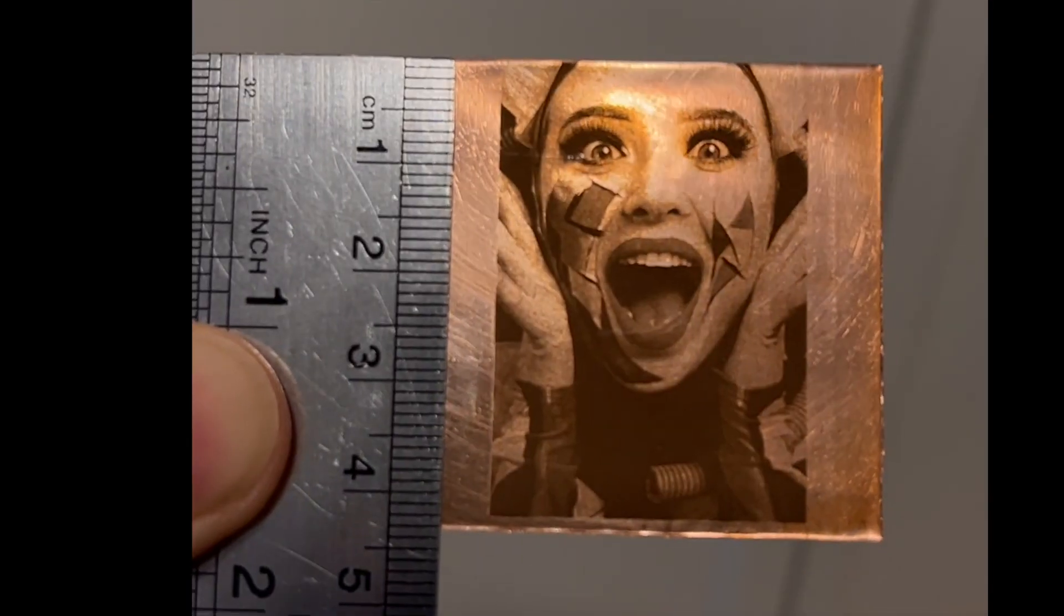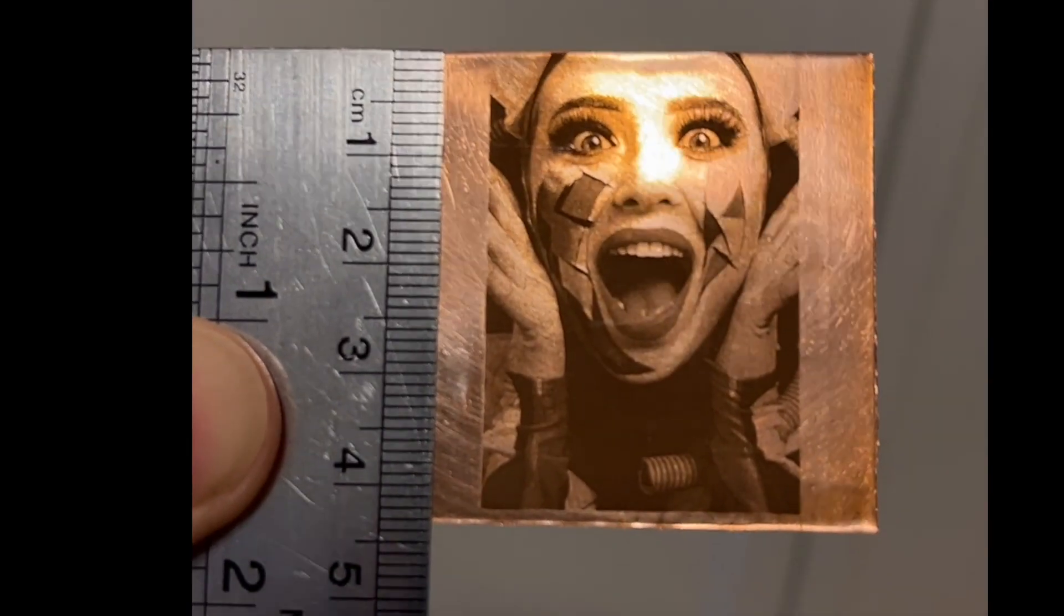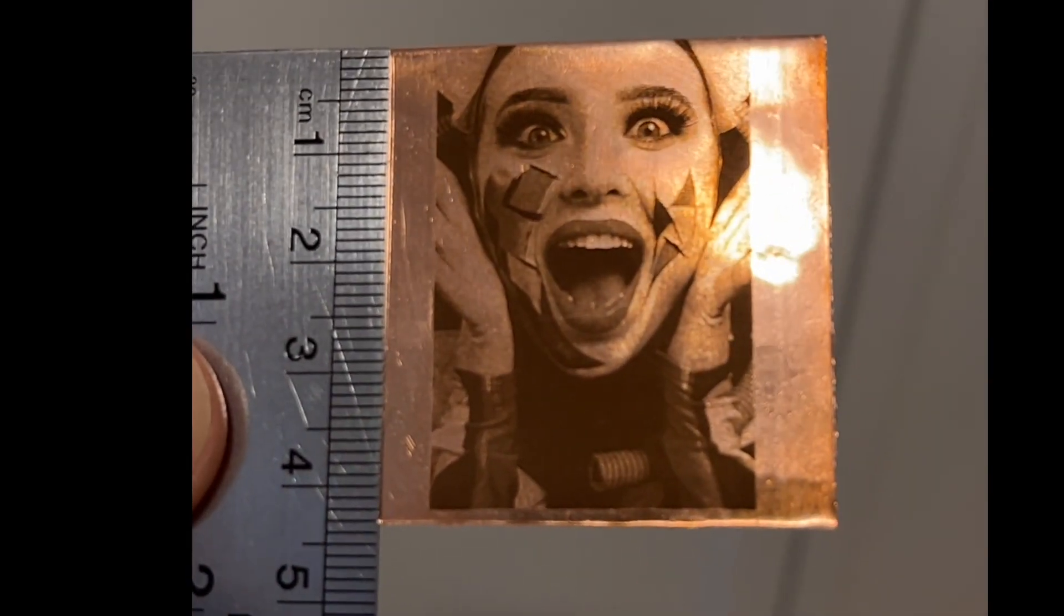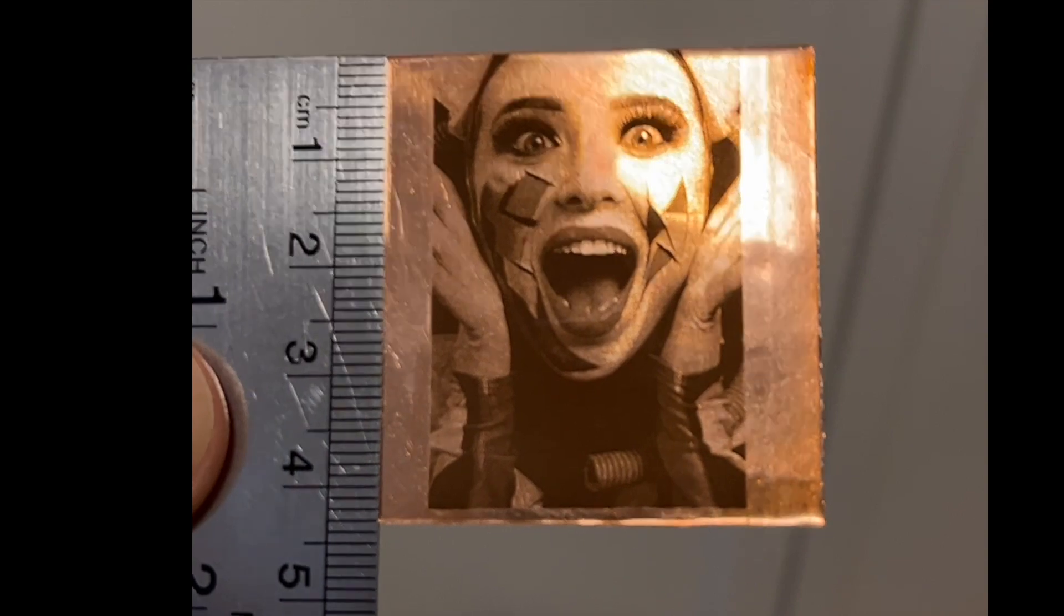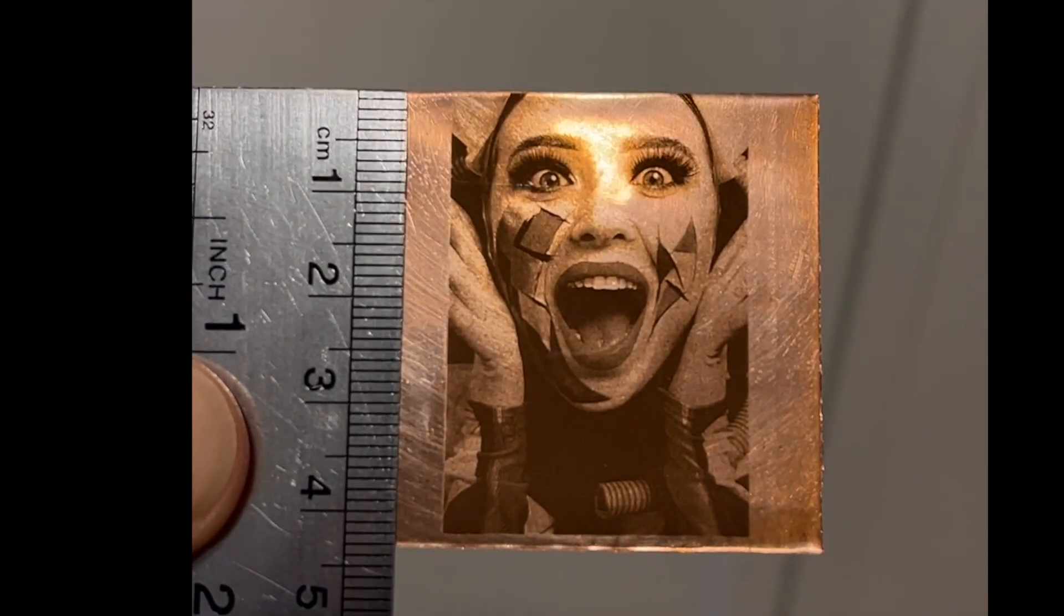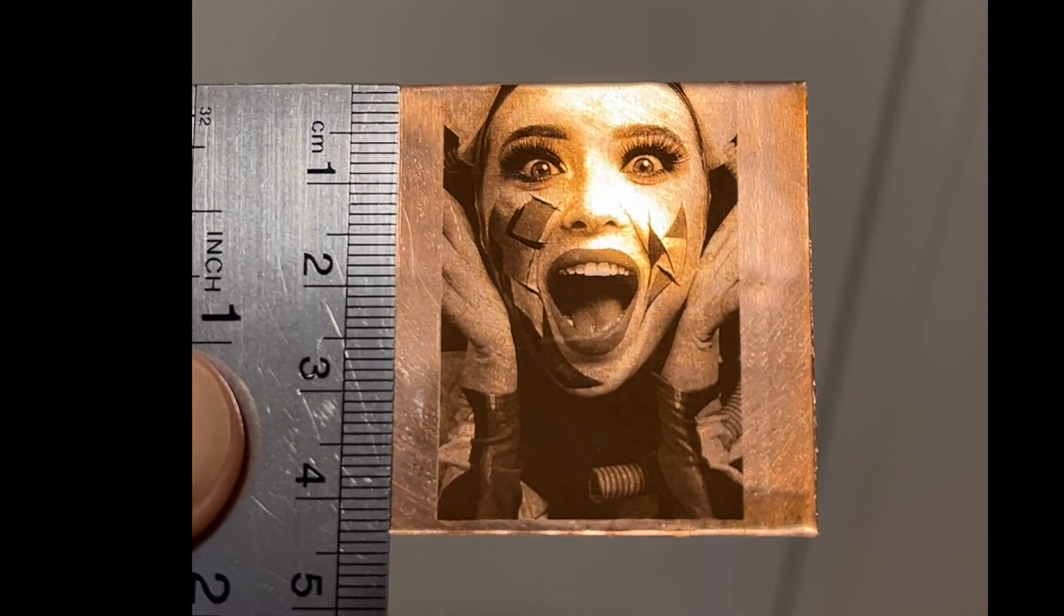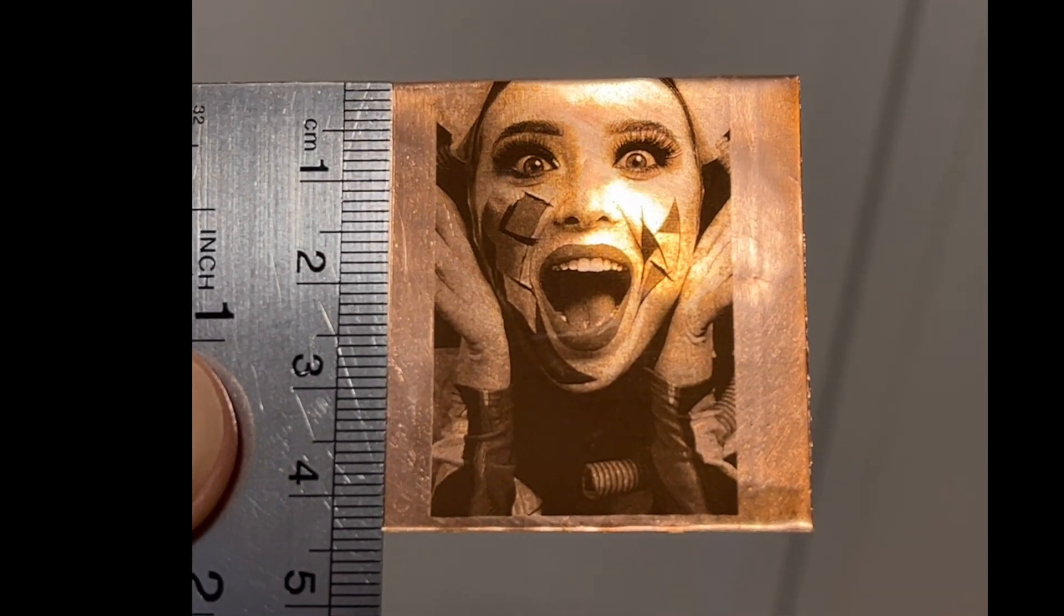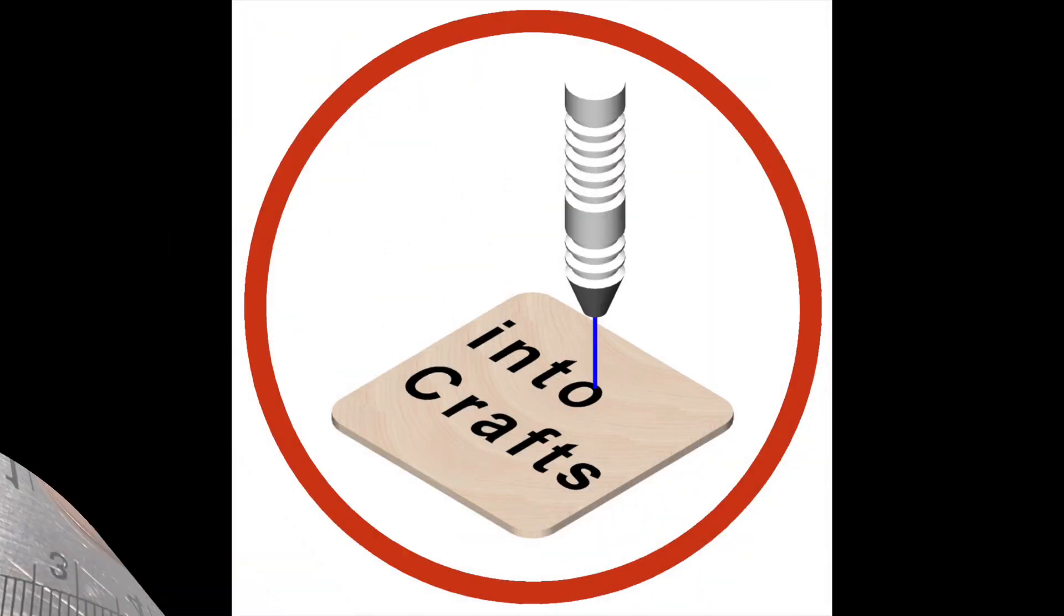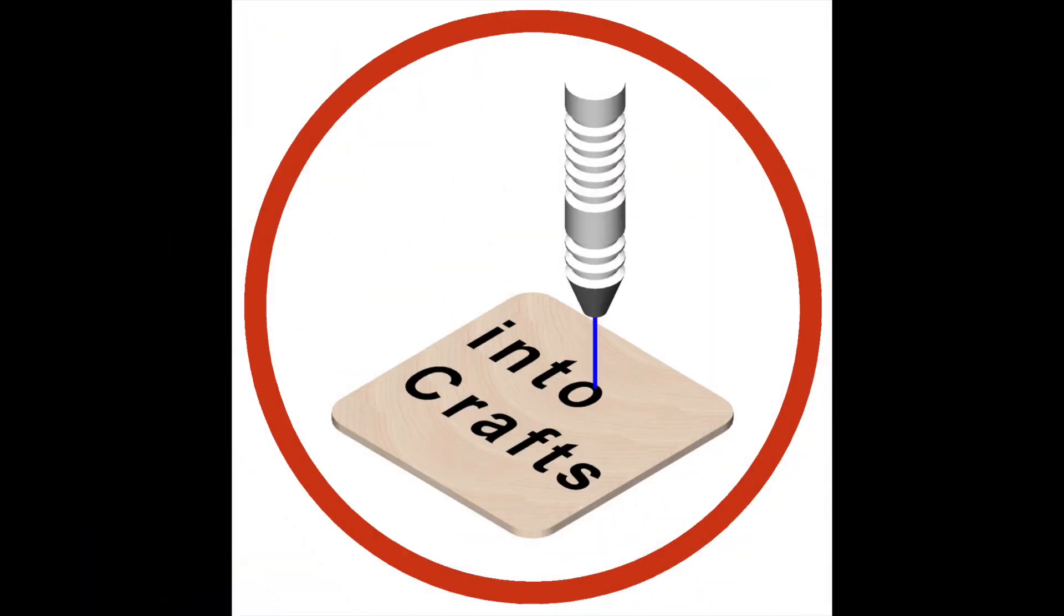I've done another example with similar concept on a thin copper sheet. As you can see, the results are impressive too. I hope you liked this video and found it useful. See you another time.